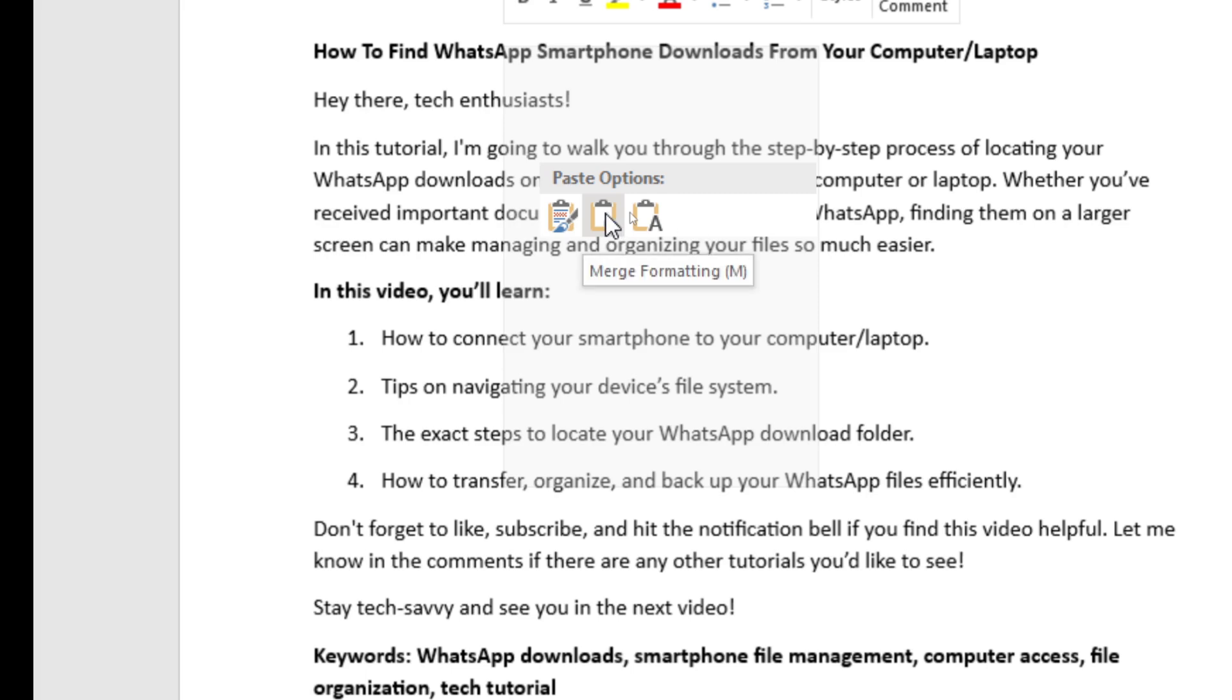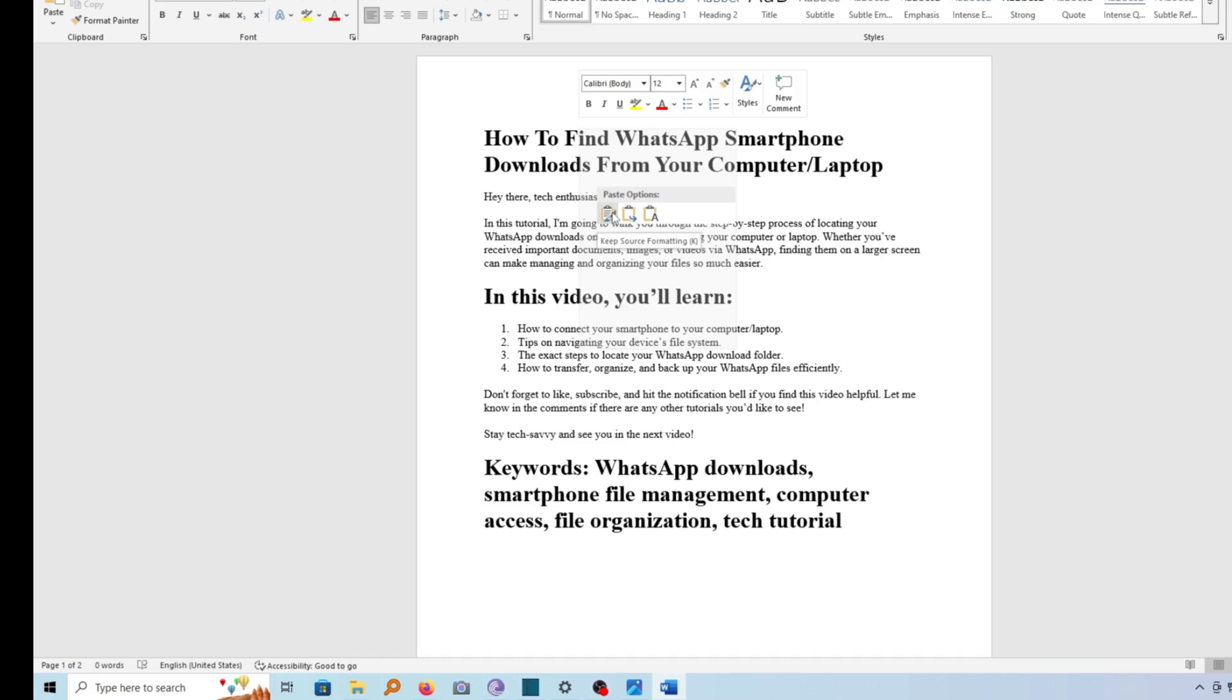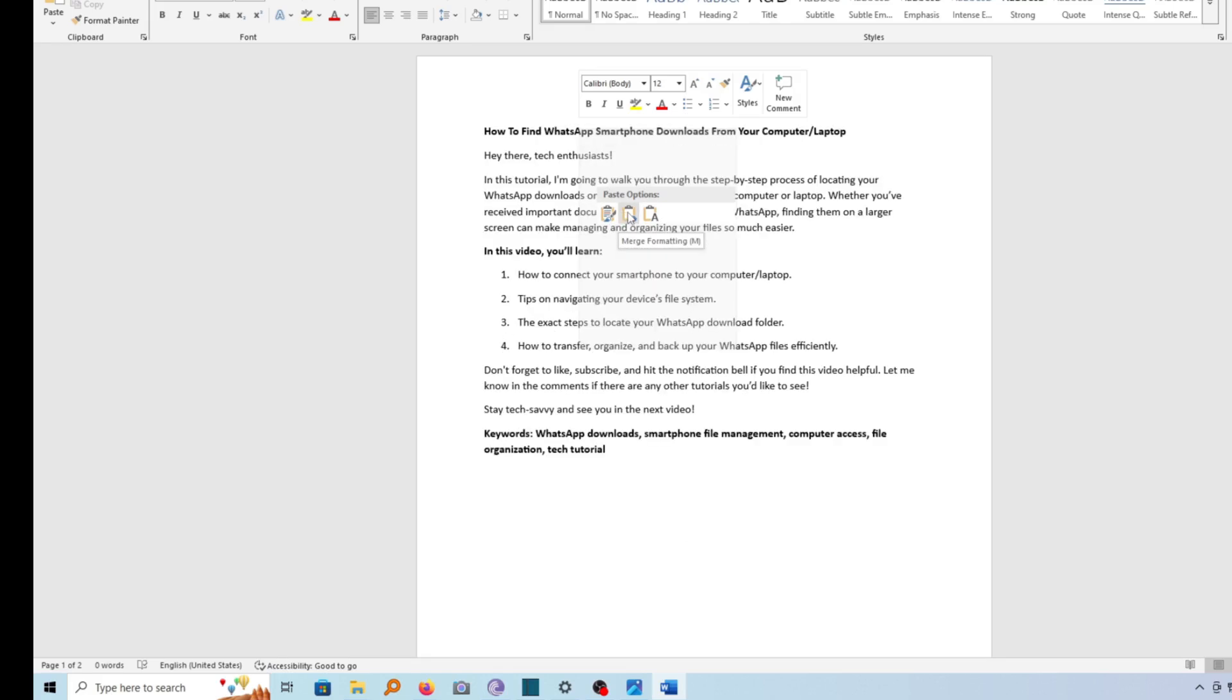So I can use this. If I choose the second one, you can see it will retain even the formatting. Look at this. It will bring the headlines boldly.